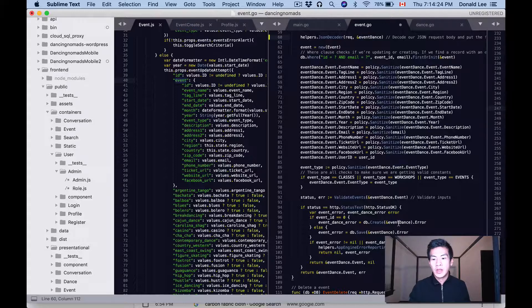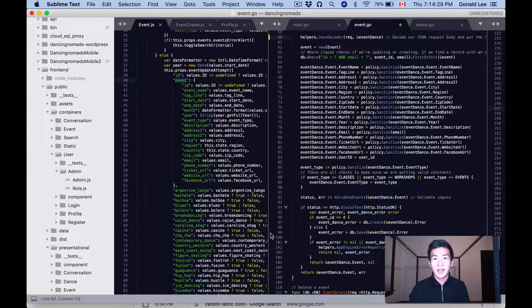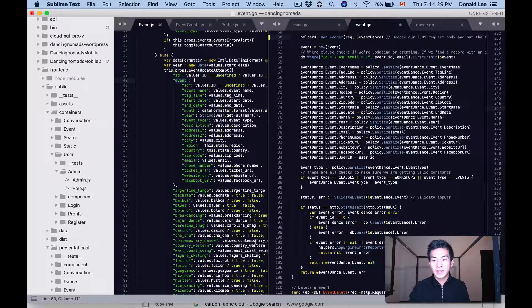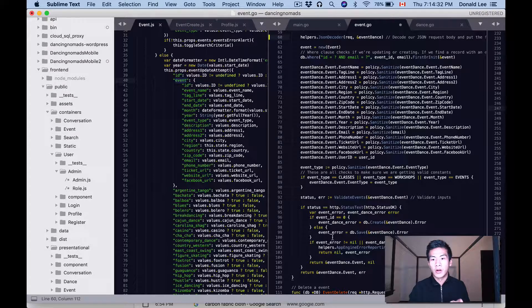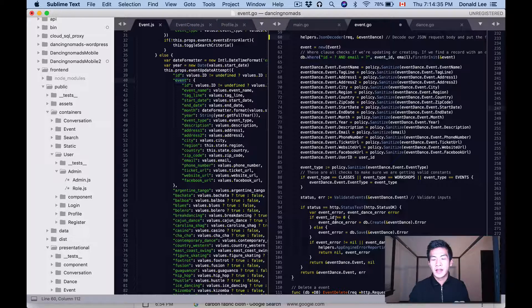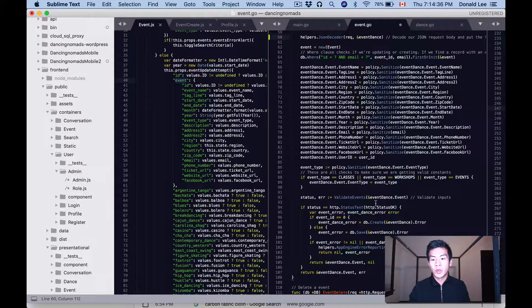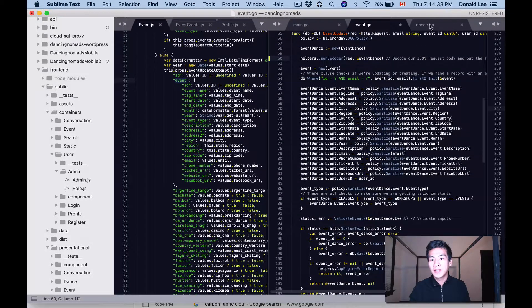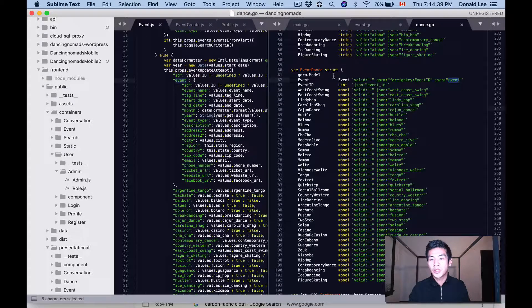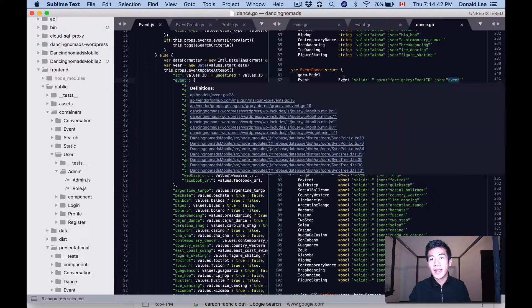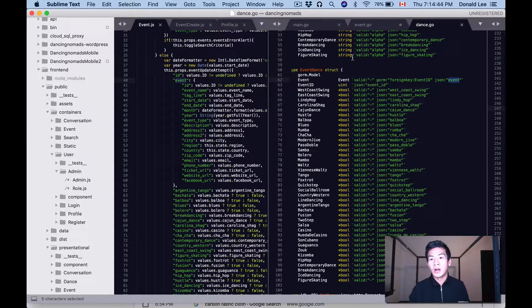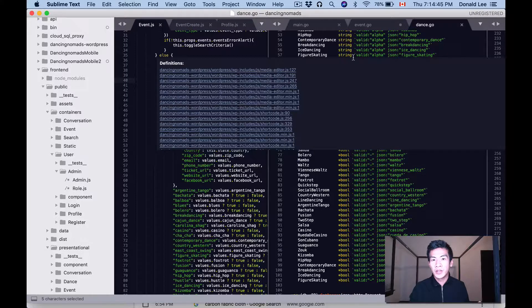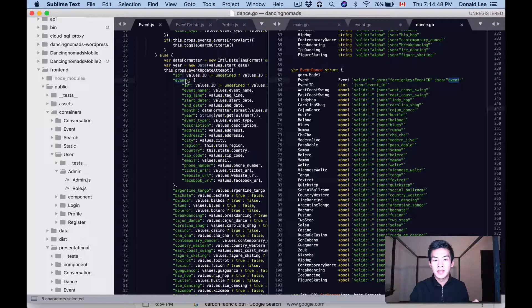So there's gonna be two things that are created: the event_dance row and the events row. So all these dances are gonna be created as an event_dances row in our event_dances table.